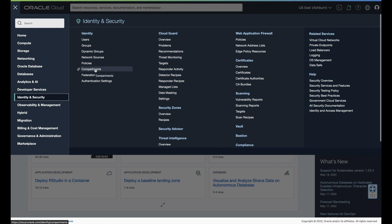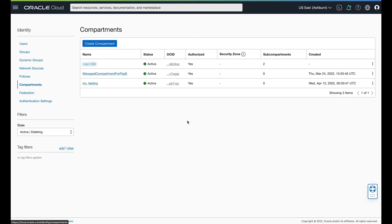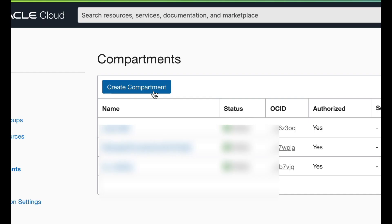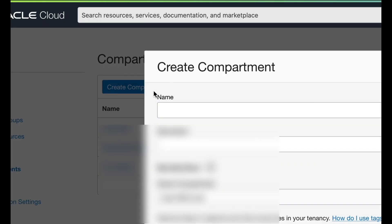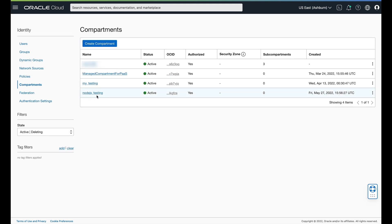What we're going to do is start with a compartment, because compartments are really where everything comes together. You can isolate a lot of your different work with these different compartments. You can put all sorts of things in a compartment. So to create a compartment, I'm going to create one for Node.js testing. And there it is.